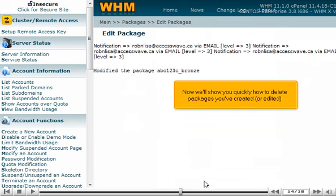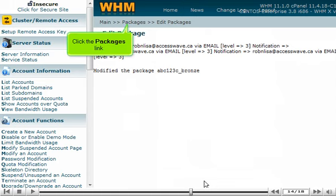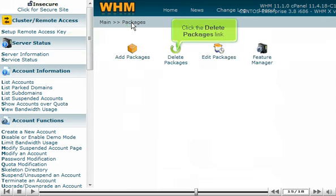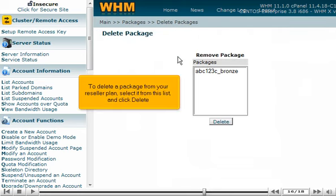Now we'll show you quickly how to delete packages you've created or edited. To delete a package from your reseller plan, select it from this list and click Delete.